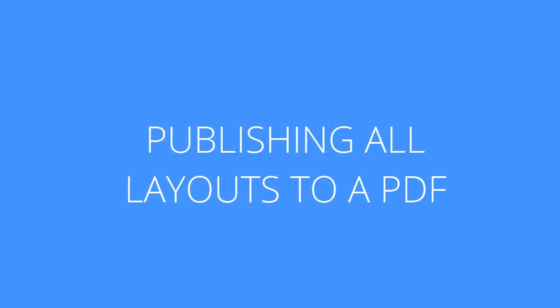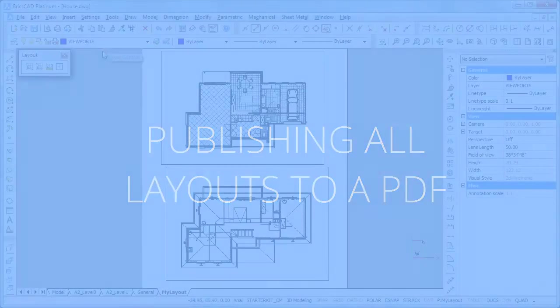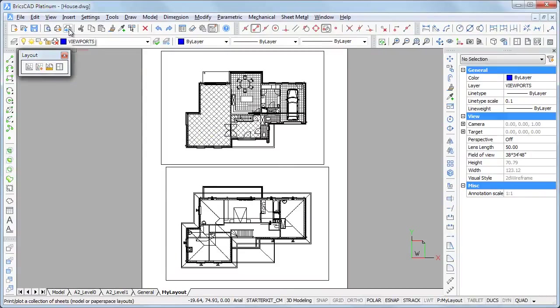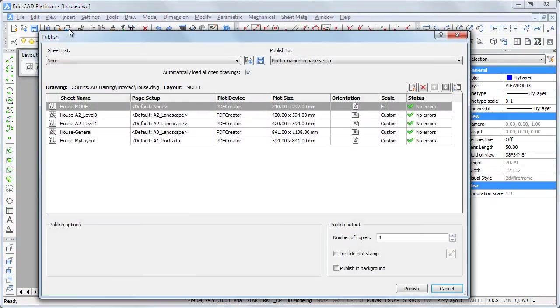To conclude this movie, I will print all layouts in this drawing to a single multi-page PDF. Click the Publish tool in the standard toolbar and choose Publish to PDF.